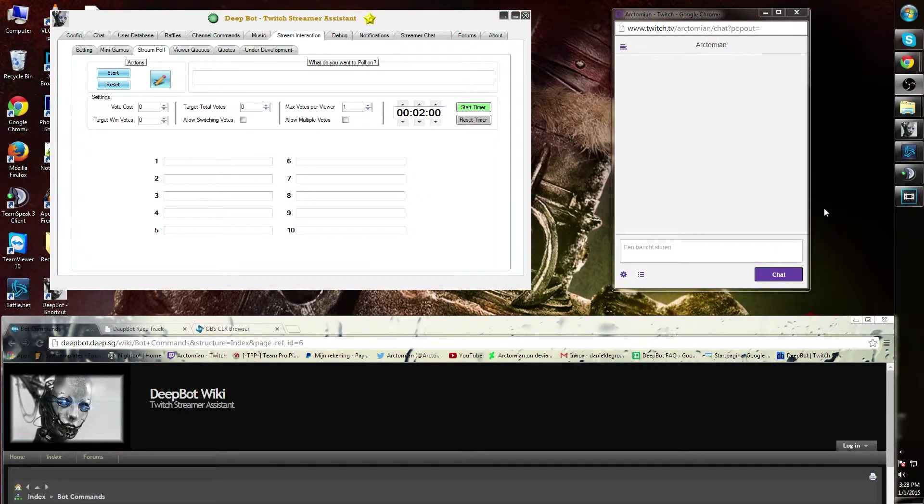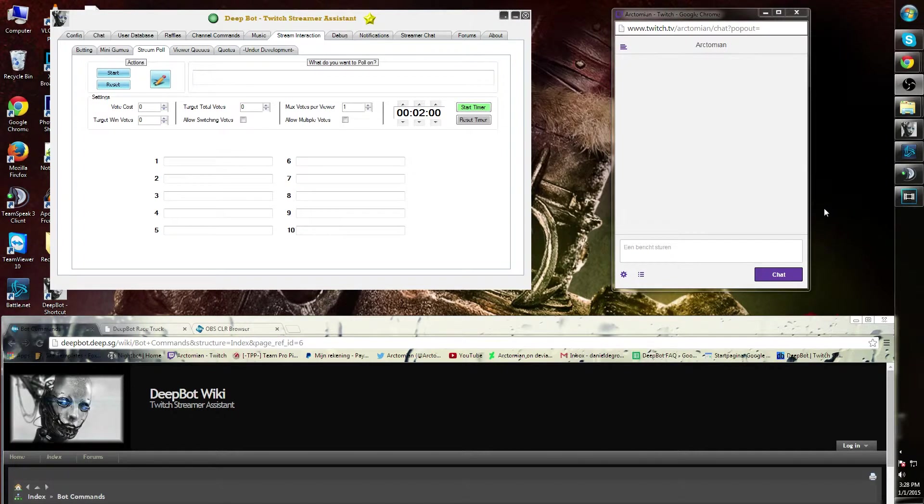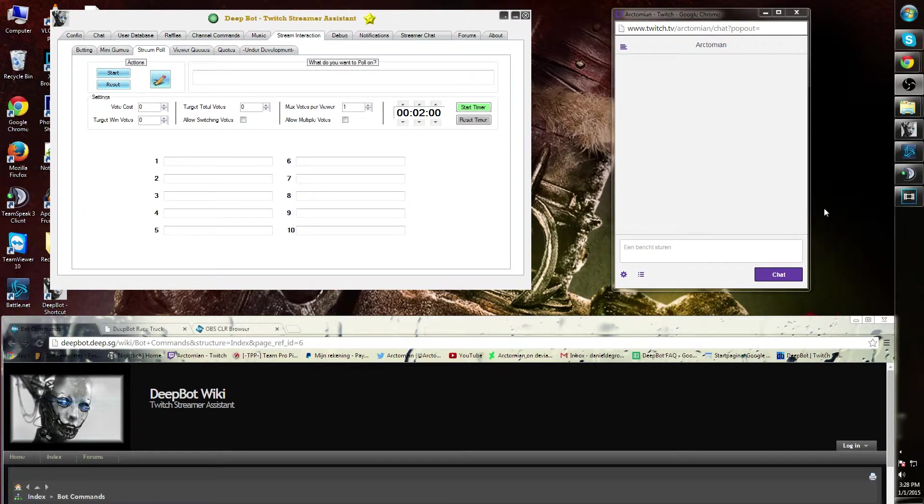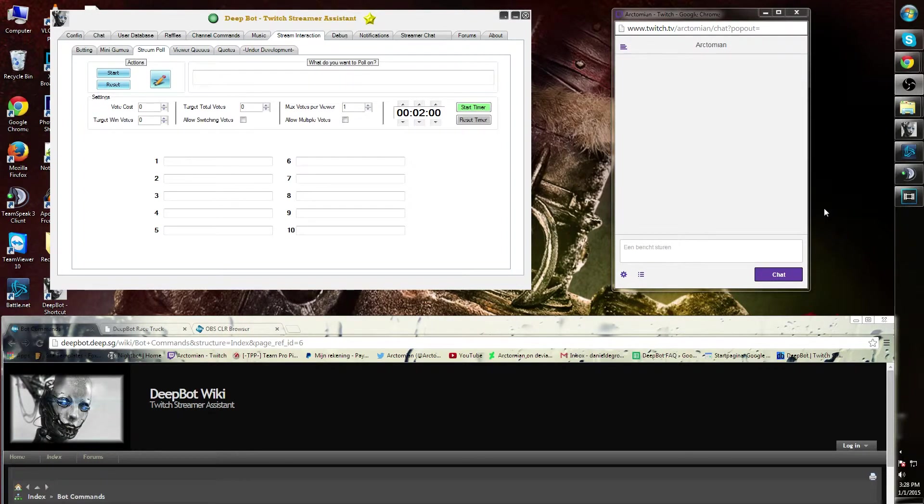As a streamer, you can add a stream poll for a specific event you want to start in your stream. People can then use the currency to vote for a specific answer.